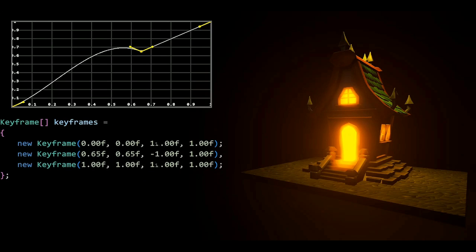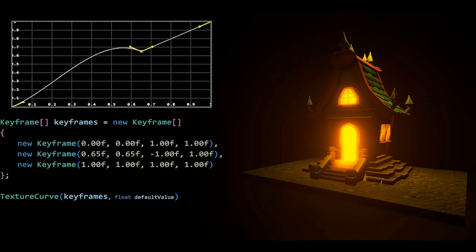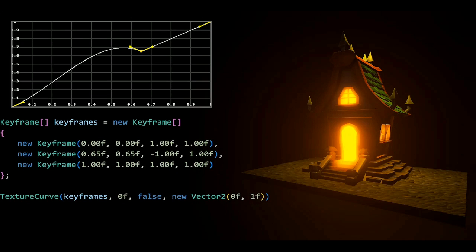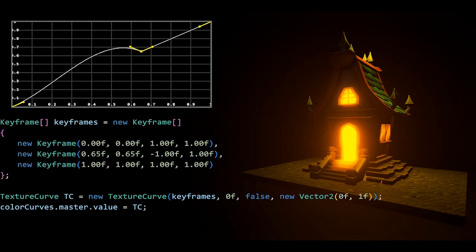If we add some more keyframes, we can put those in array. I'll call this keyframes. Now we're done with the first step that I mentioned. So we can now put these keyframes into a texture curve, so that's going to be the first parameter. Then the second parameter is going to be the default value for when the texture curve doesn't have a keyframe. Then a boolean for whether or not it should be a loop. Then a vector two for the bounds. This is always going to be between zero and one. I'll now call this texture curve TC and set the color curves dot master dot value to be equal to TC.